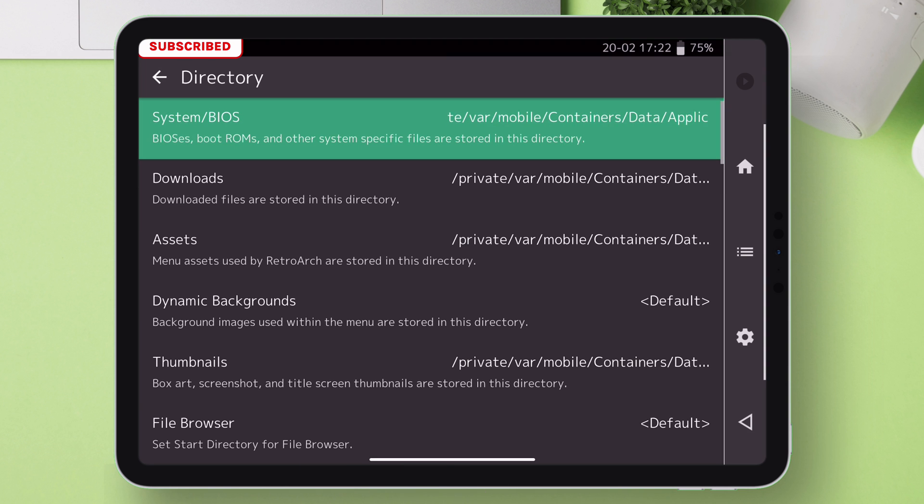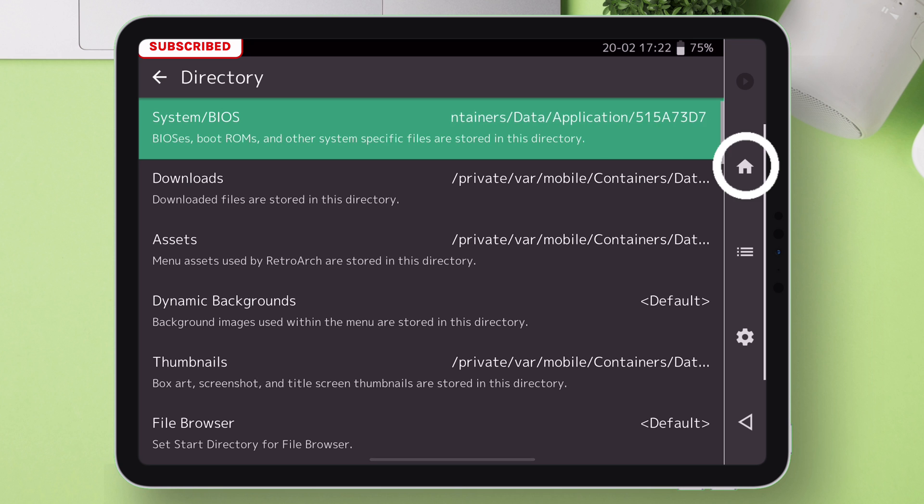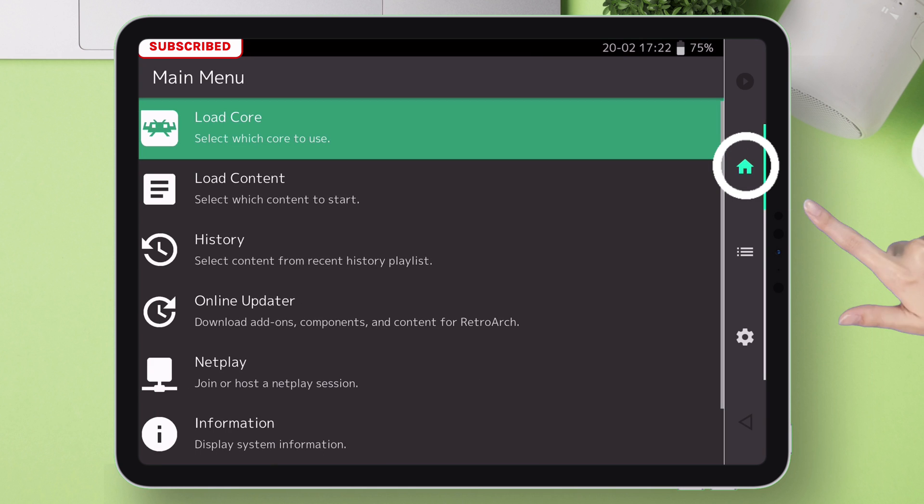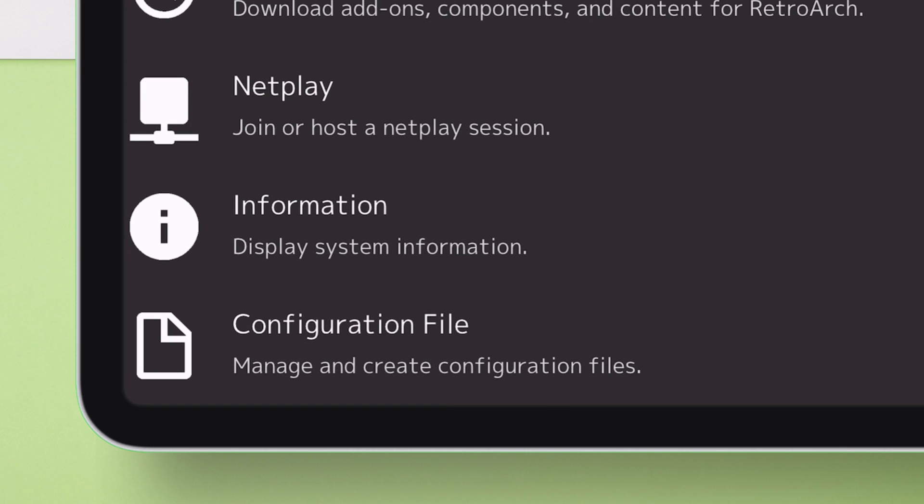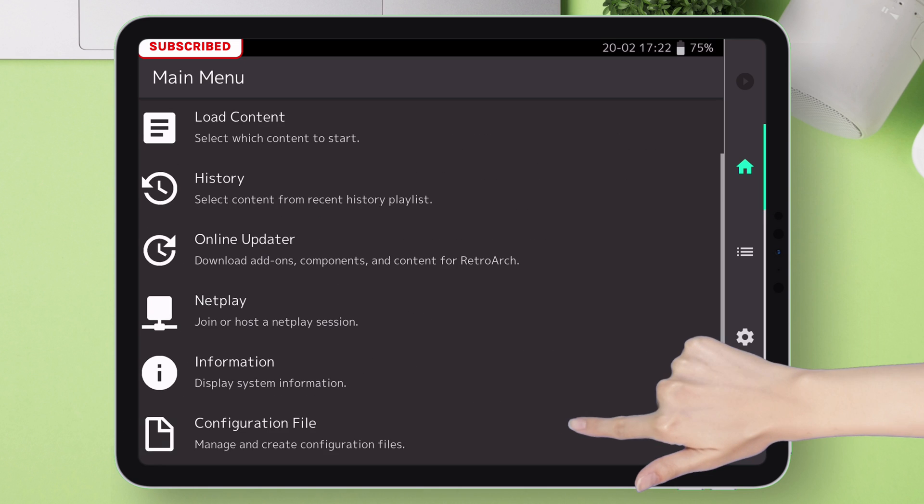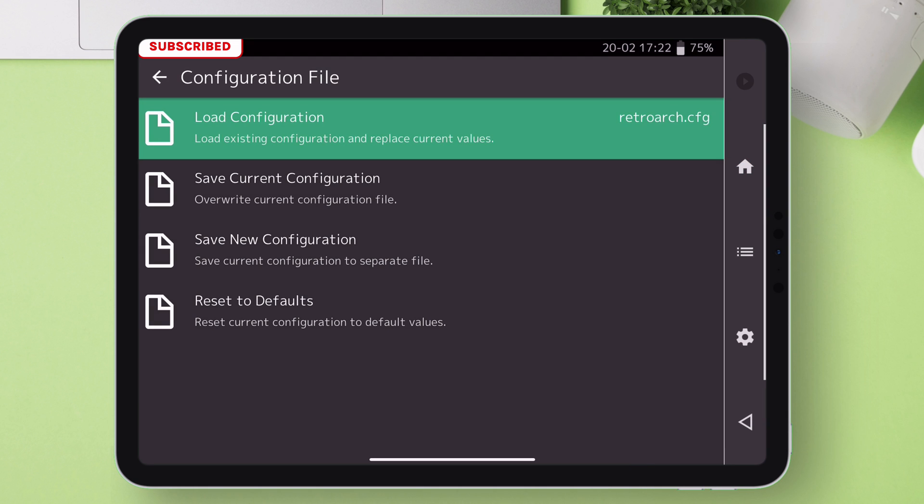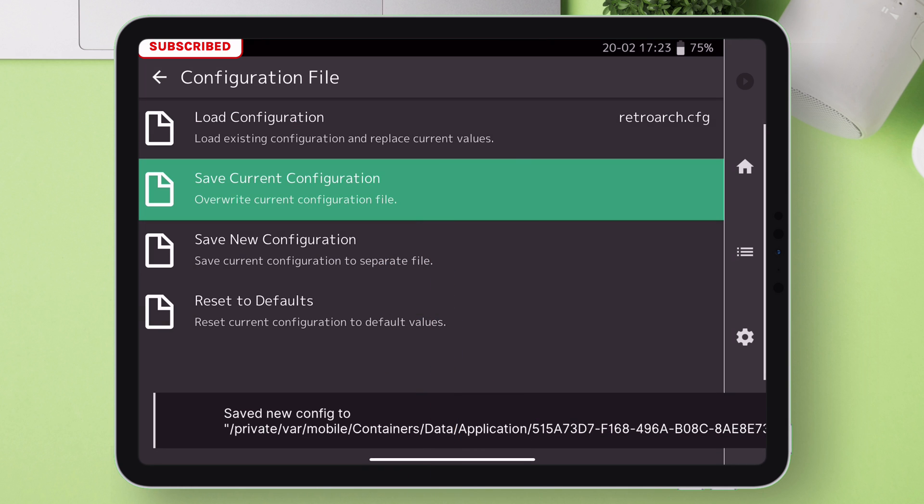This is not over yet. Now tap on this home icon and next, once you are on the home page, scroll down until you find the option configuration file, just tap on it. Next, just tap on save current configuration. And that's it.